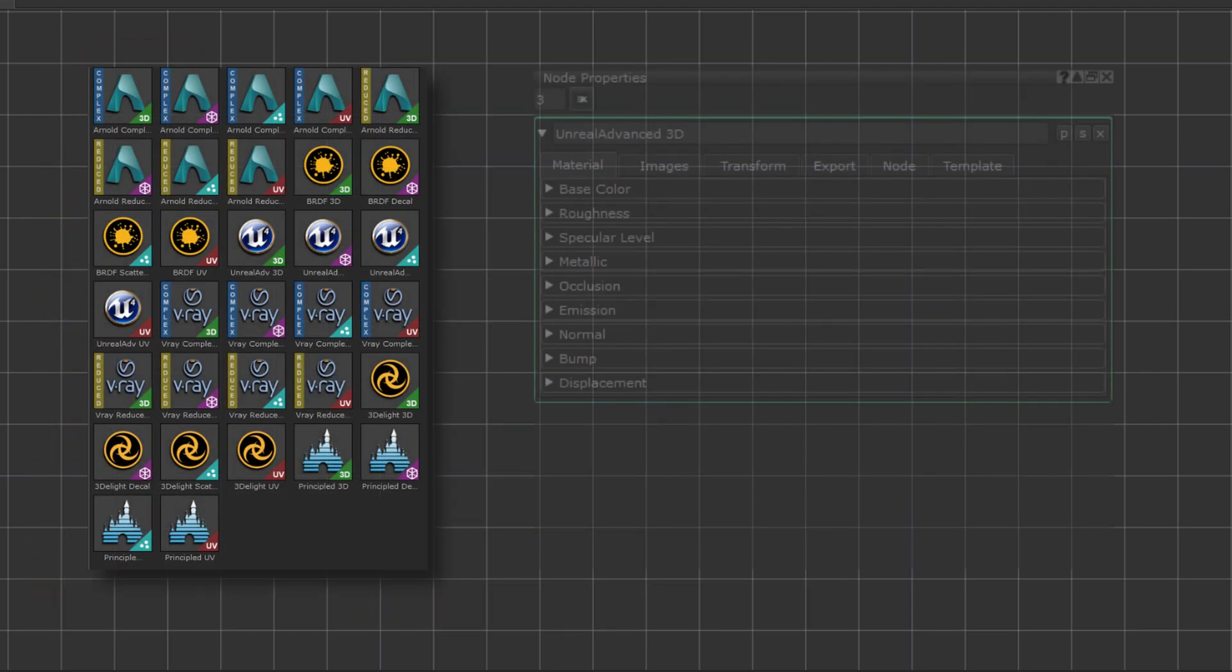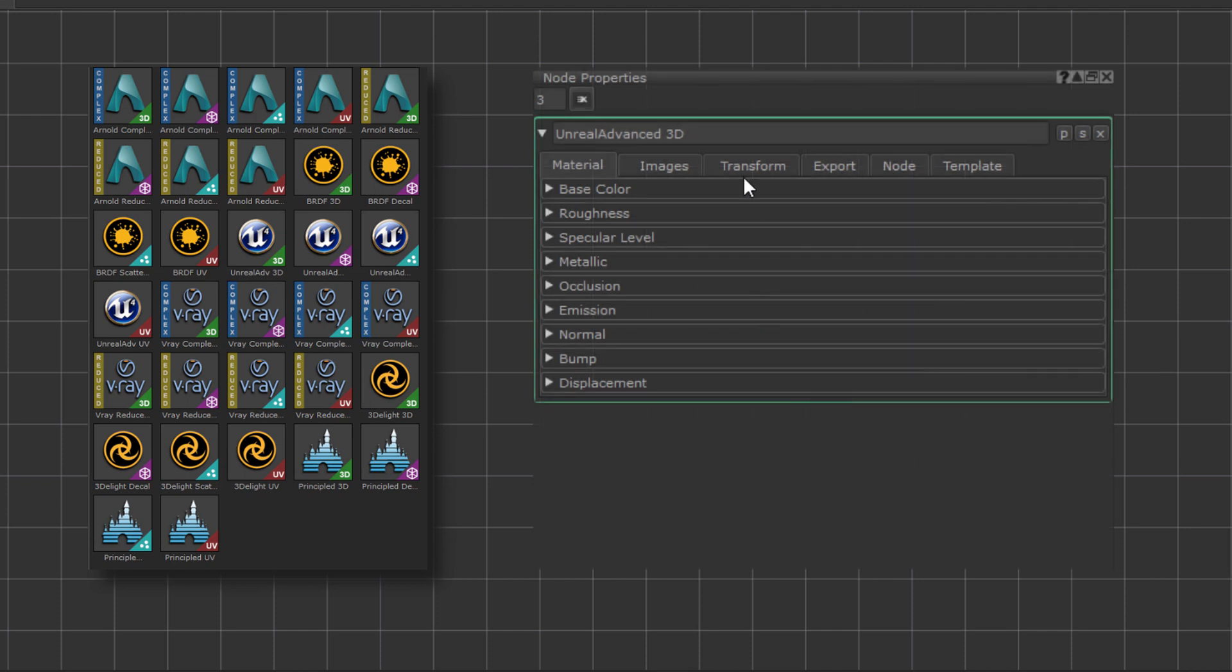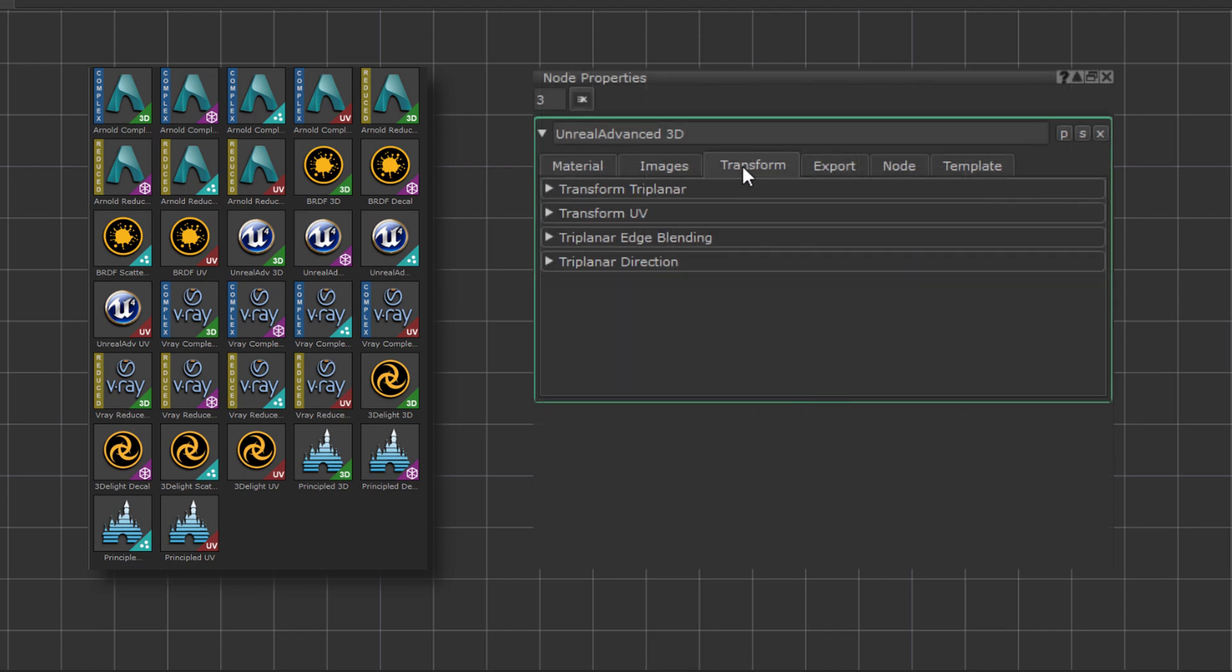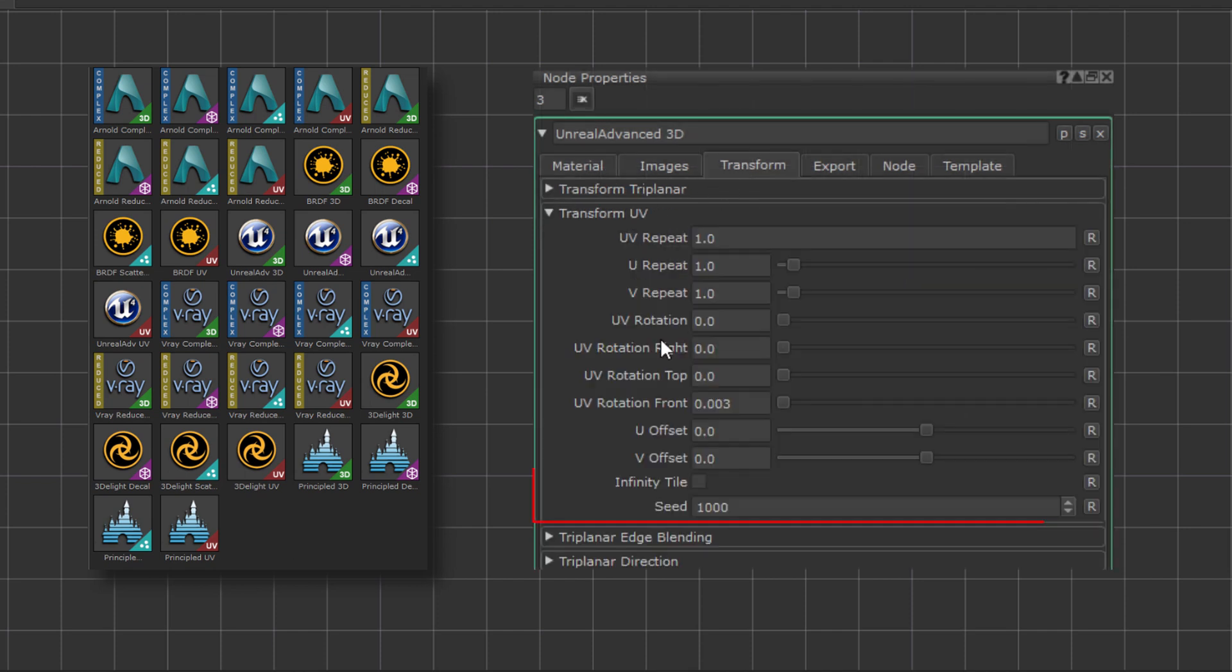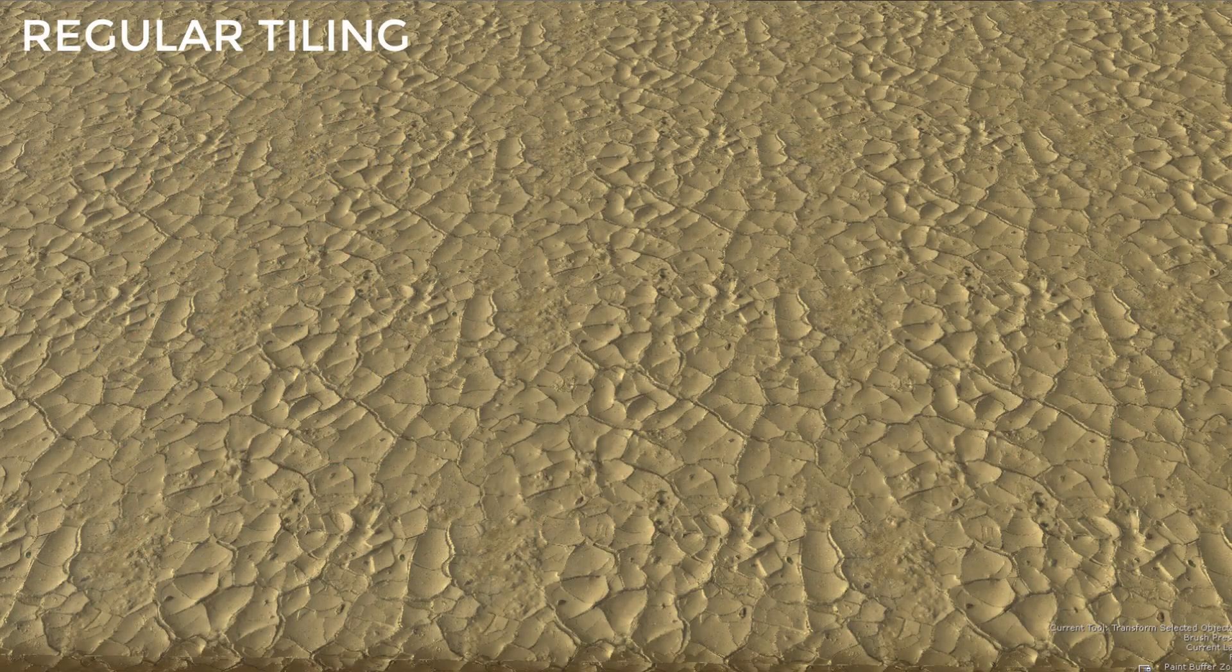Extension Pack's Material Presets have also been updated with the option, so you can easily hex tile an entire material.